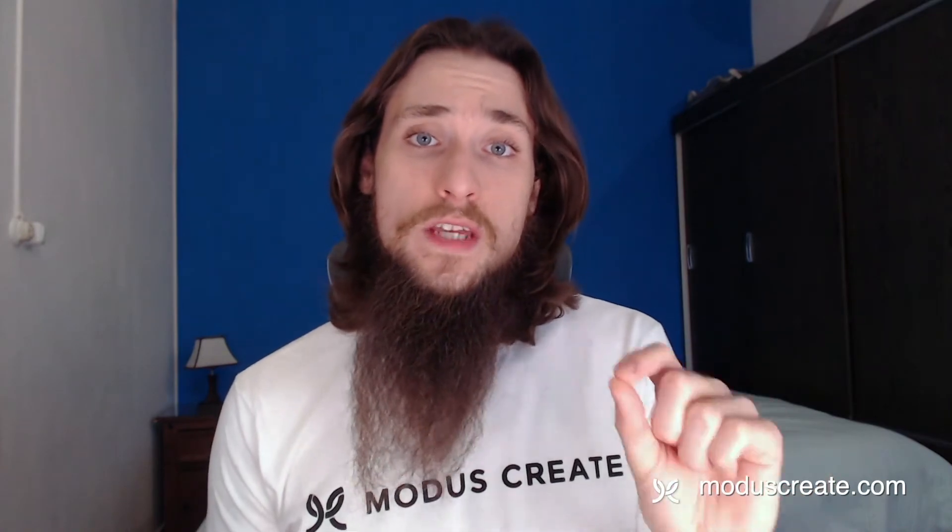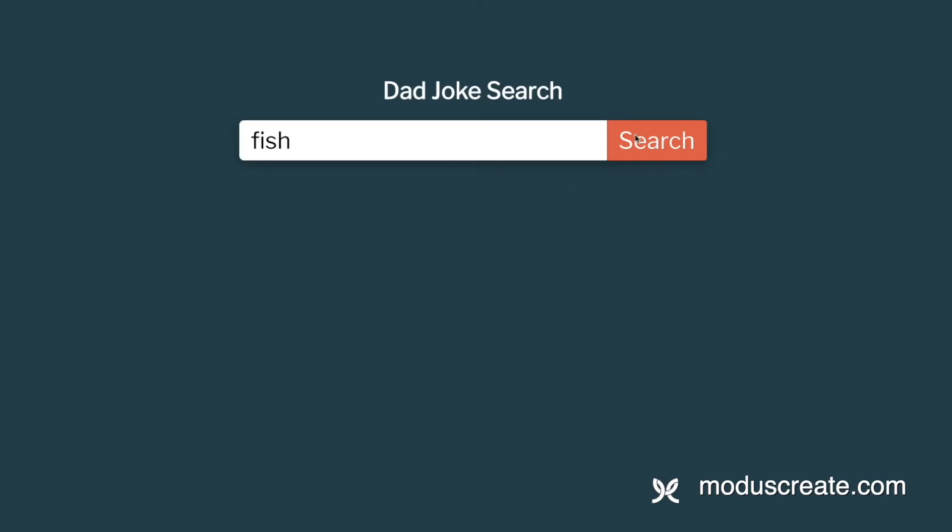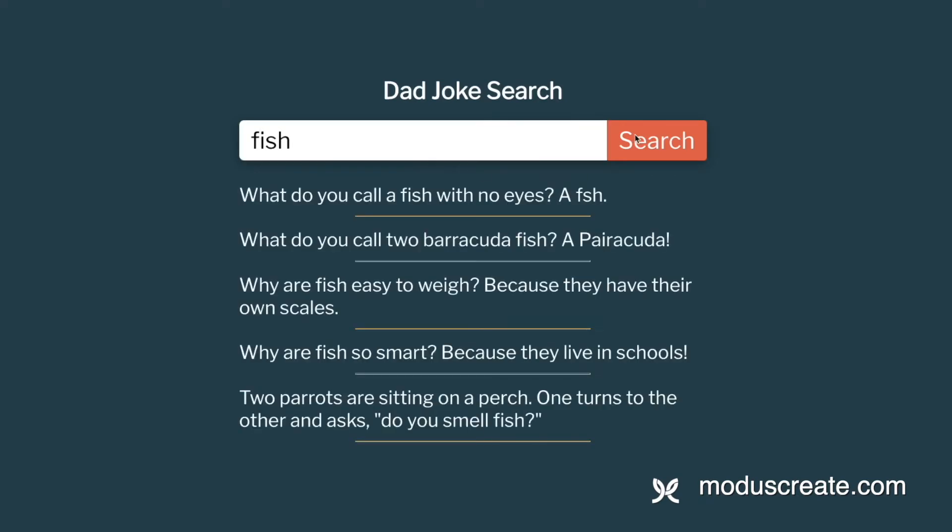Let's talk about our use case first. We are building a dad joke search. The user will type a term in a text input, then press a button to fire the search, and after a brief loading time, we will display the results on a list. Pretty simple, right?